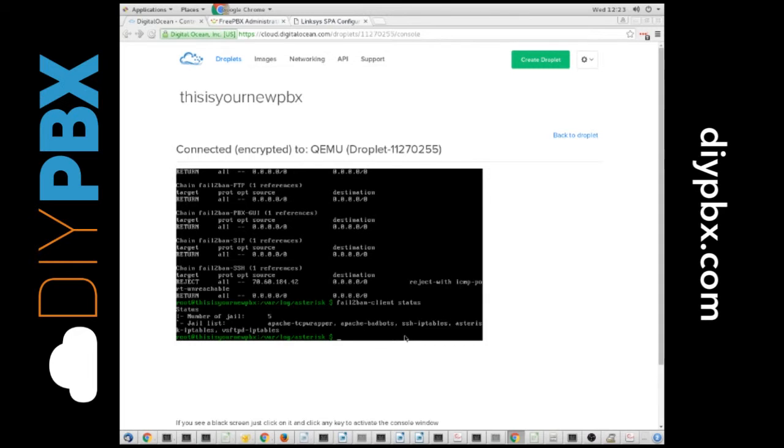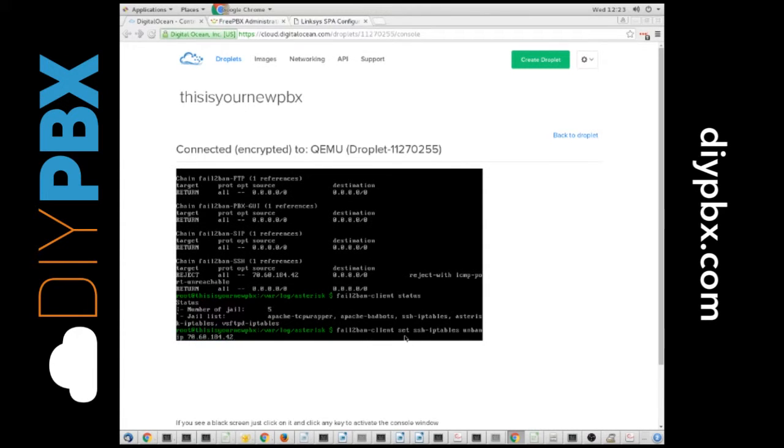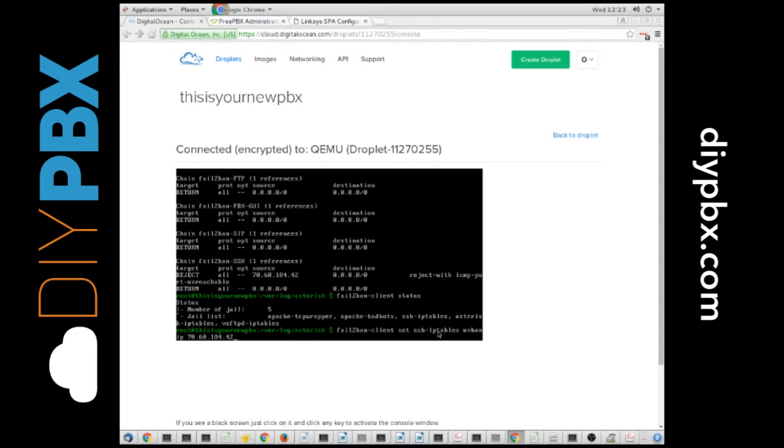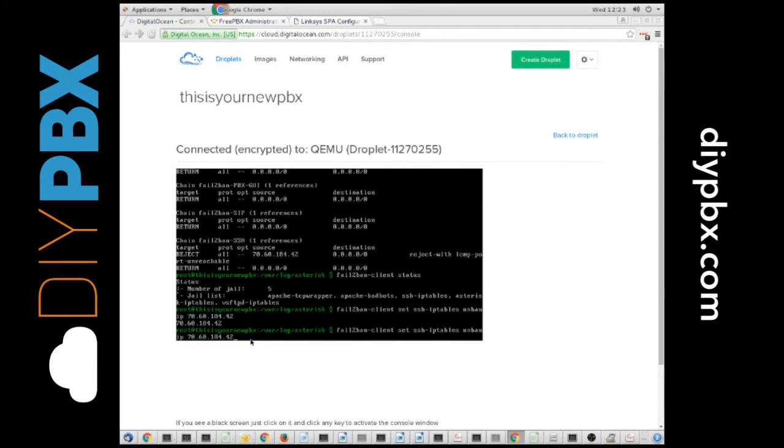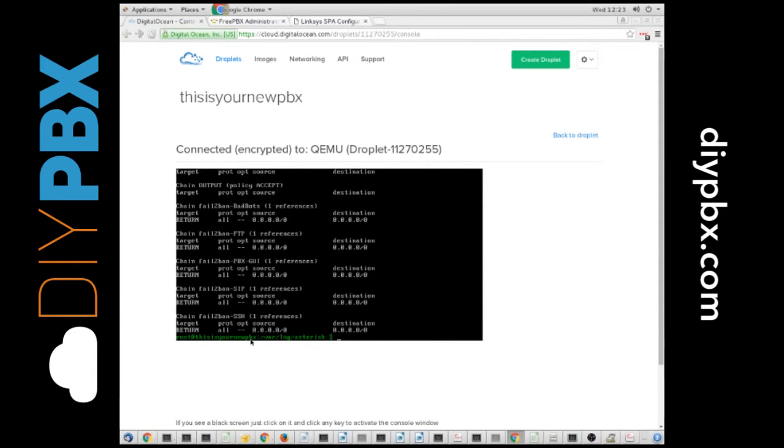So, to un-ban my IP address, what I have to do is put in fail-to-ban dash client space set space SSH dash IP tables, that's the jail name, un-ban IP, and then my IP address. Once I have all of that in, then I can hit enter, and it echoes my IP address, and if we do an IP tables lookup again, I am no longer banned.